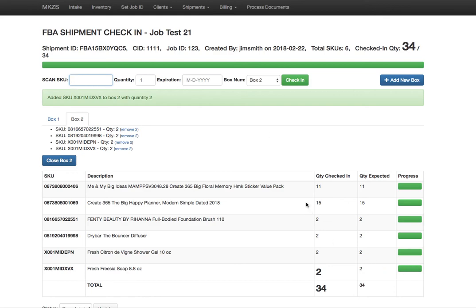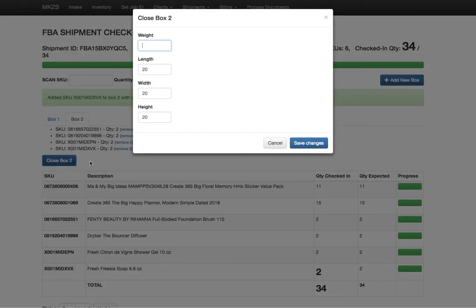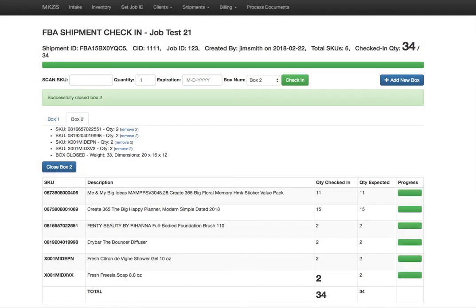Now what I can do is I can close this box. When I close that box it prints a box label and it'll prompt me for the weight and dimensions of the box. Let's say it's 33 pounds, 20 by 16 by 12. I can just hit enter, and at that point I have a label printer right at my workstation—a label just printed out with the box label with all the information. We also do support 2D barcodes for the labeling as well.